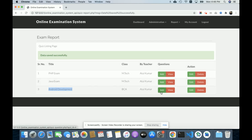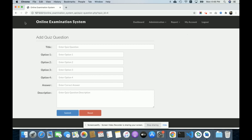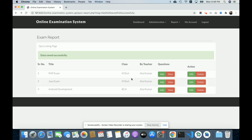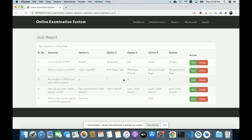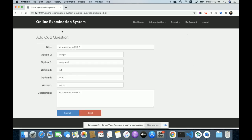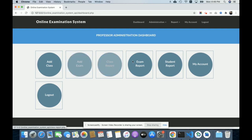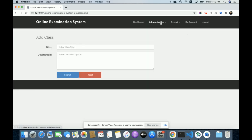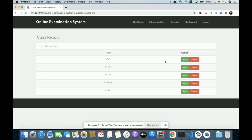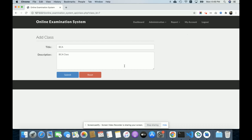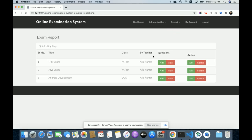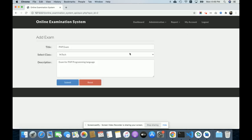After creating the exam, you can add questions by clicking Add and entering any number of questions. There are already two existing exams, both belonging to MTech. You can click Edit to view and update all questions and their options. The Class Report shows all classes with an edit option. The Exam Report shows all exam papers — PHP, Java, Android Development — where you can add questions, edit them, or change the class assignment.